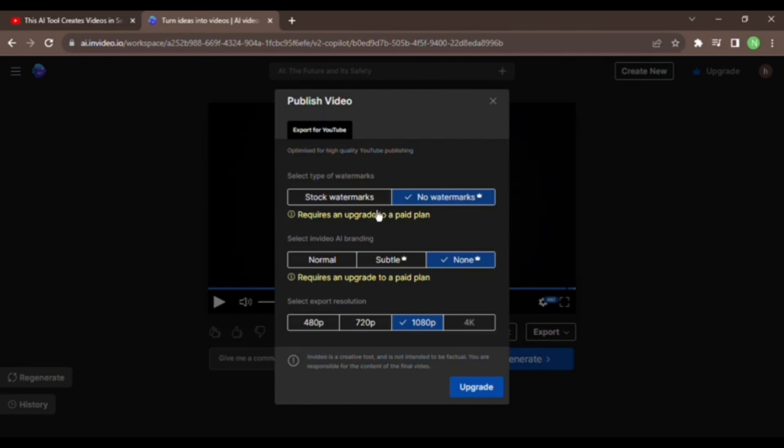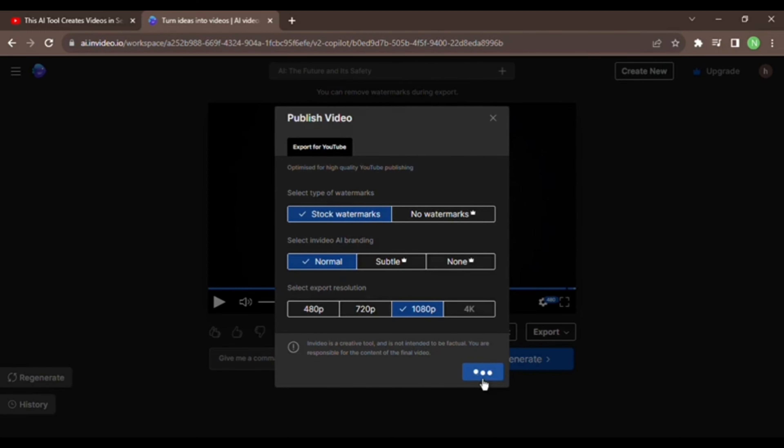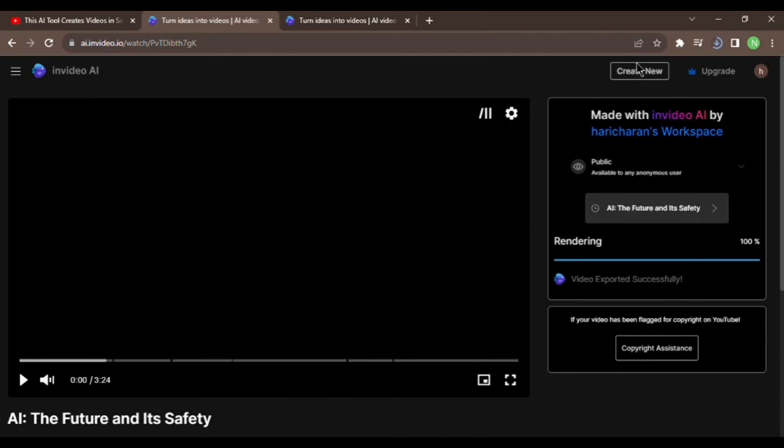So, we are going to set the export options. Free trial allows 1080p. We can also set it to 4K.